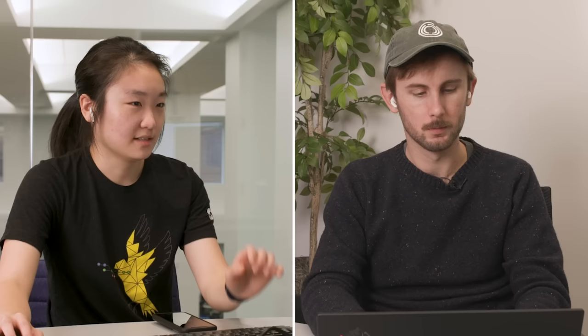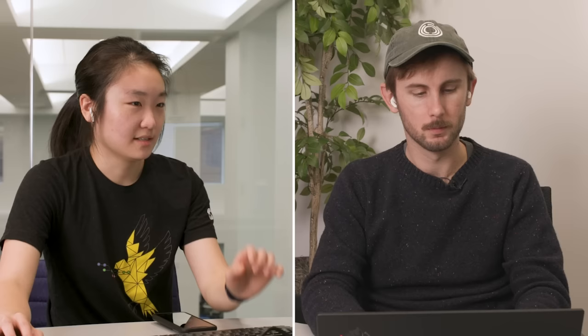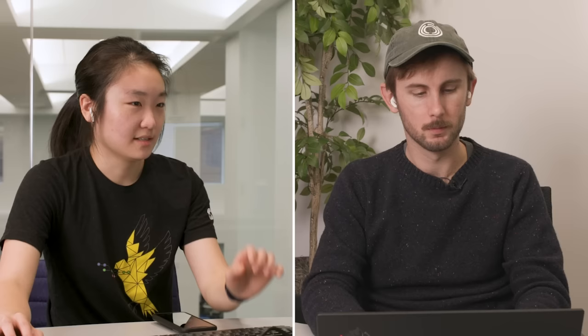So a couple of things before we jump into this interview. The bulk of the interview today is going to be us working through a question in this shared document. I'm sure this is not how you normally write code. So a couple of things to try to make that a little more pleasant. First off, please write in whatever language you're most comfortable in. There's syntax highlighting for a lot of popular languages in the upper right corner of your screen. Cool. Yeah, I'm going to go ahead and use Python 3.